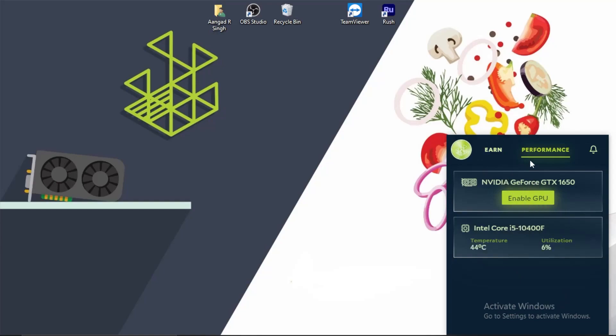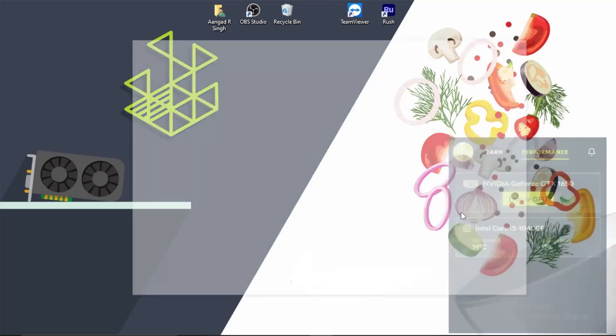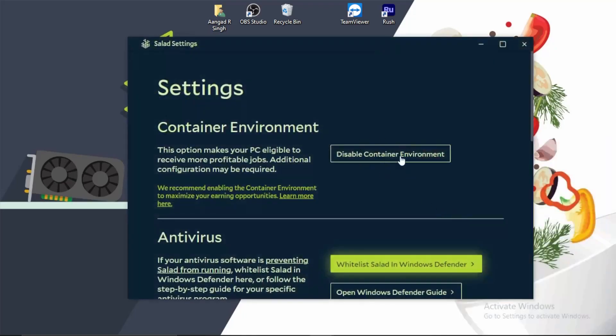You can also enable your graphics card if you have a good RTX or something like that. But for the container workload, first you go to the settings and make sure it says disable container environment, which means that you have already enabled it. That is the reason why it is asking you to disable it, so you have to enable it, okay? This should look like this here.